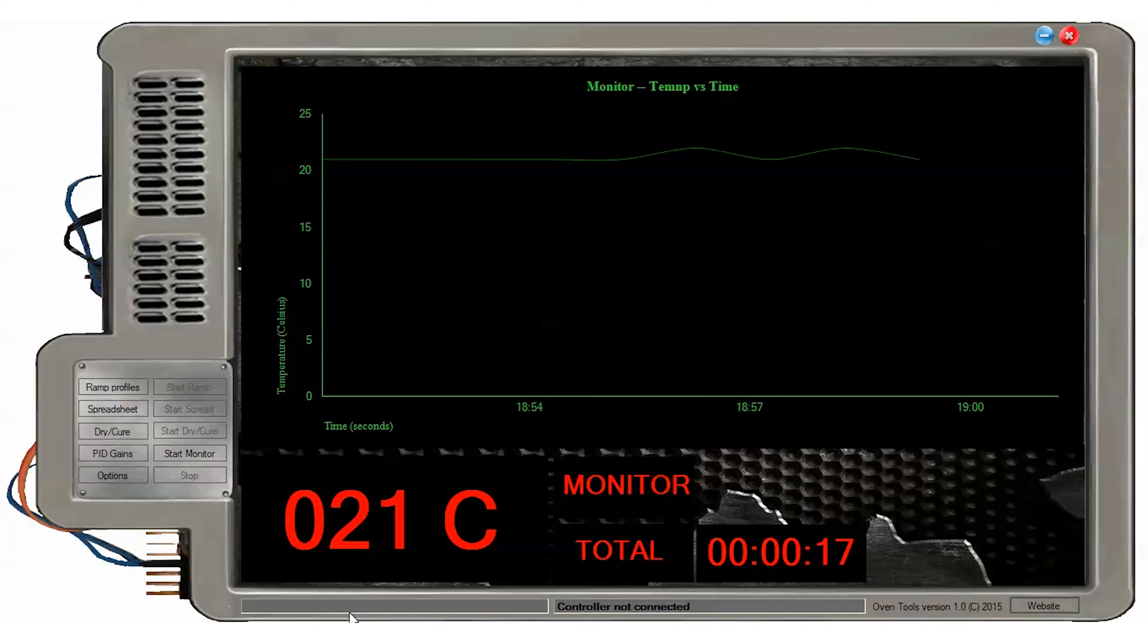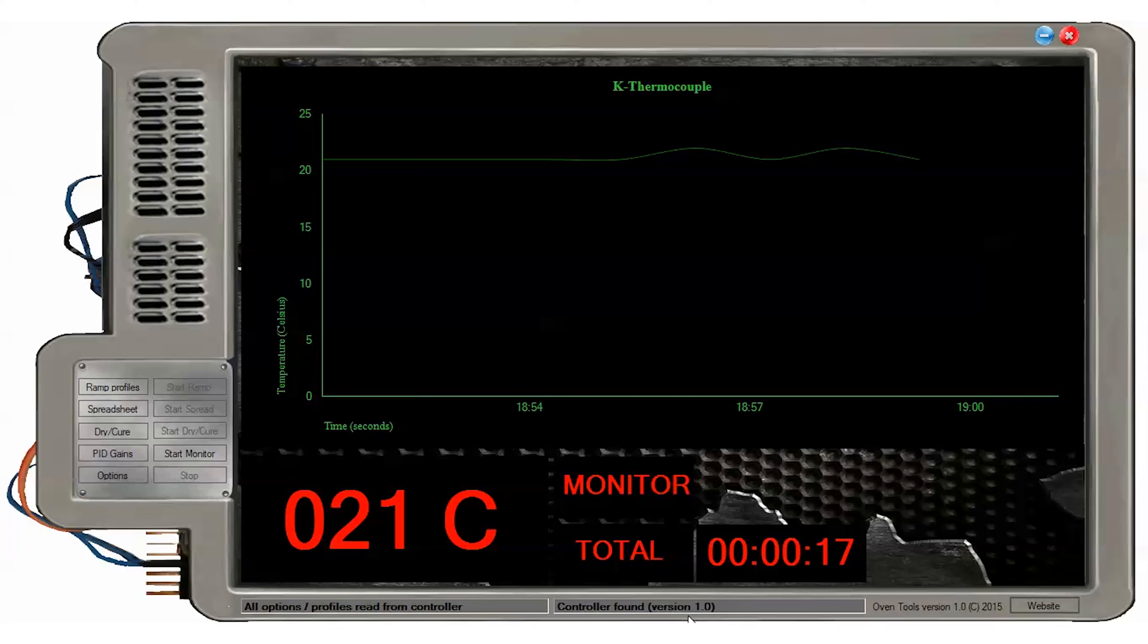Different firmware versions are automatically detected and displayed in the lower status bar. Thus, only the features for your firmware version will be available to use in OvenTools. Also, the OvenTools version is displayed in the lower right bar as well with a clickable button to launch our website.